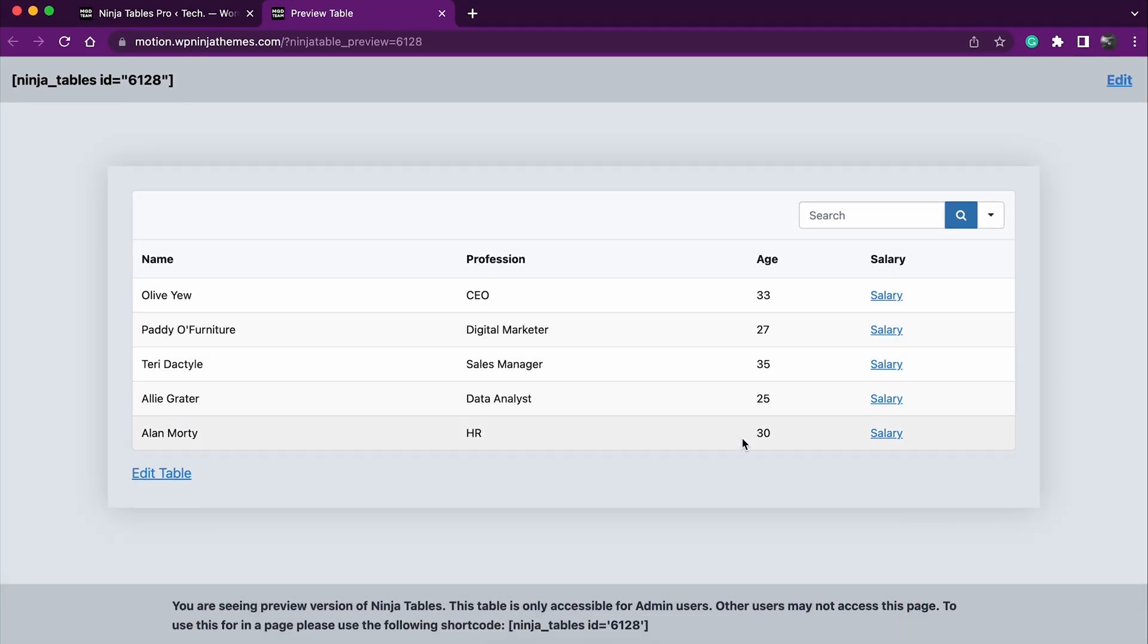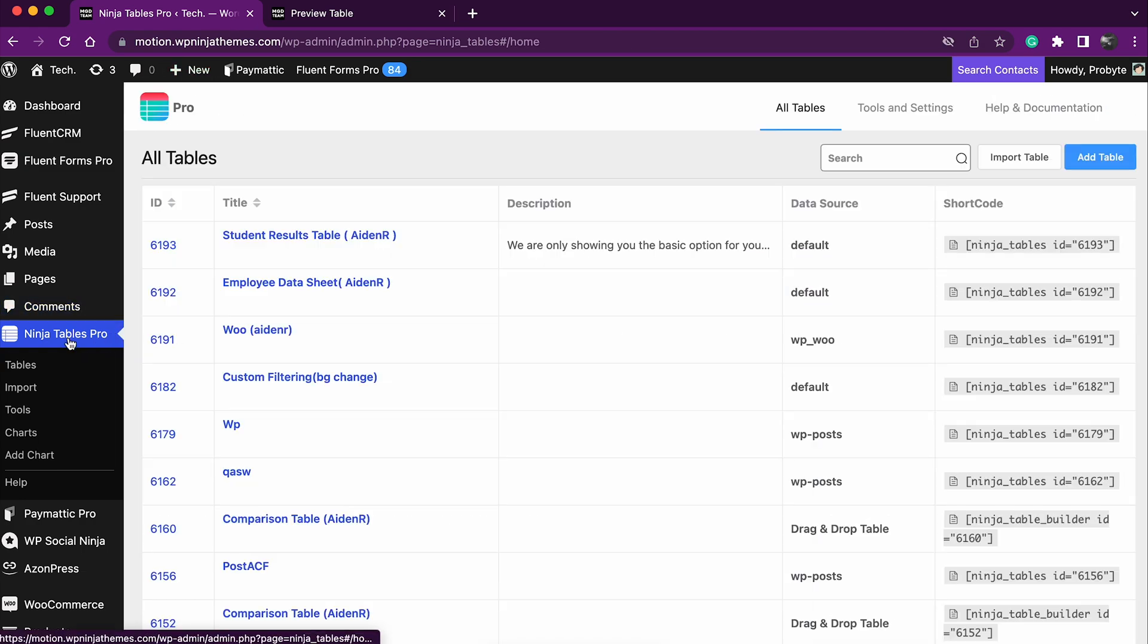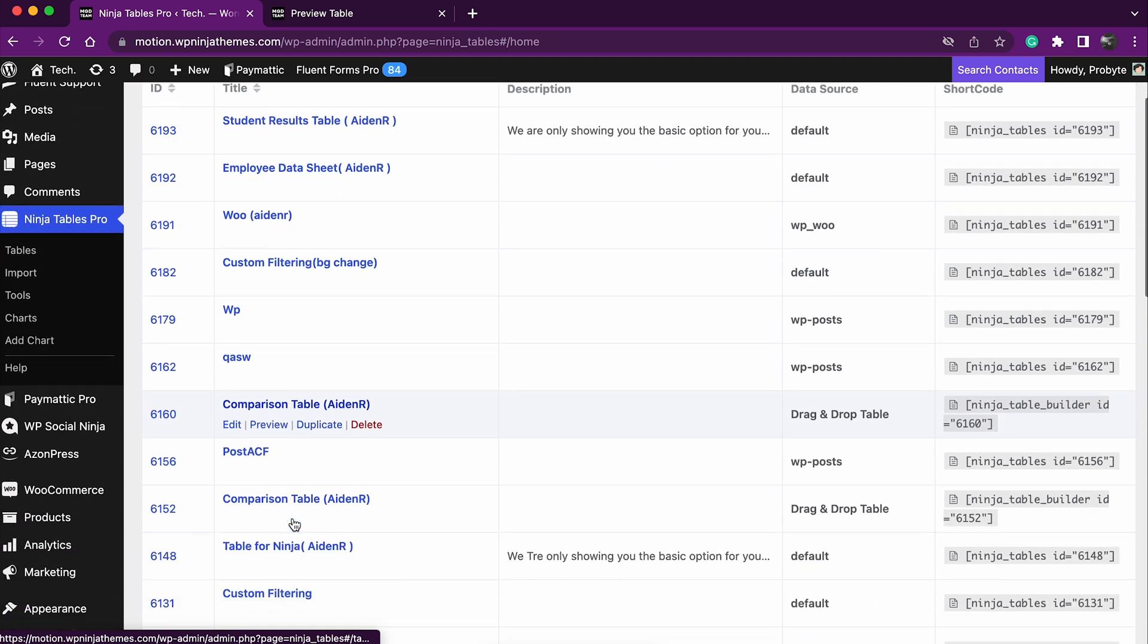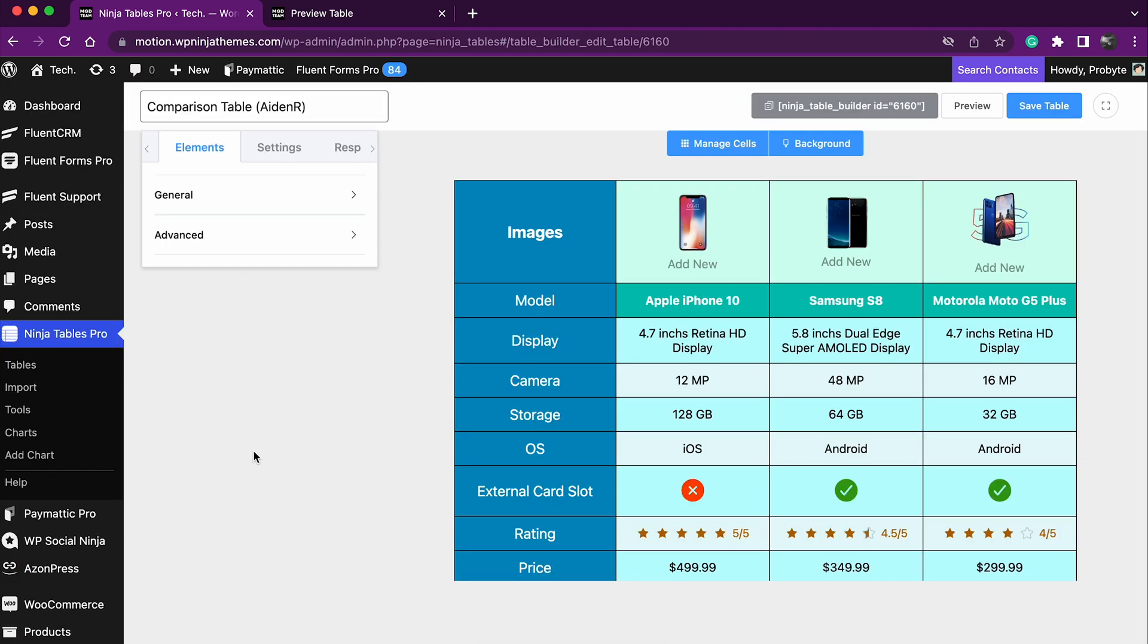Those were all the options for advanced table design. Wondering what to do when it comes to drag and drop table? Don't you worry, we got you covered. Drag and drop table has a dedicated option when it comes to responsiveness, just like the advanced table.